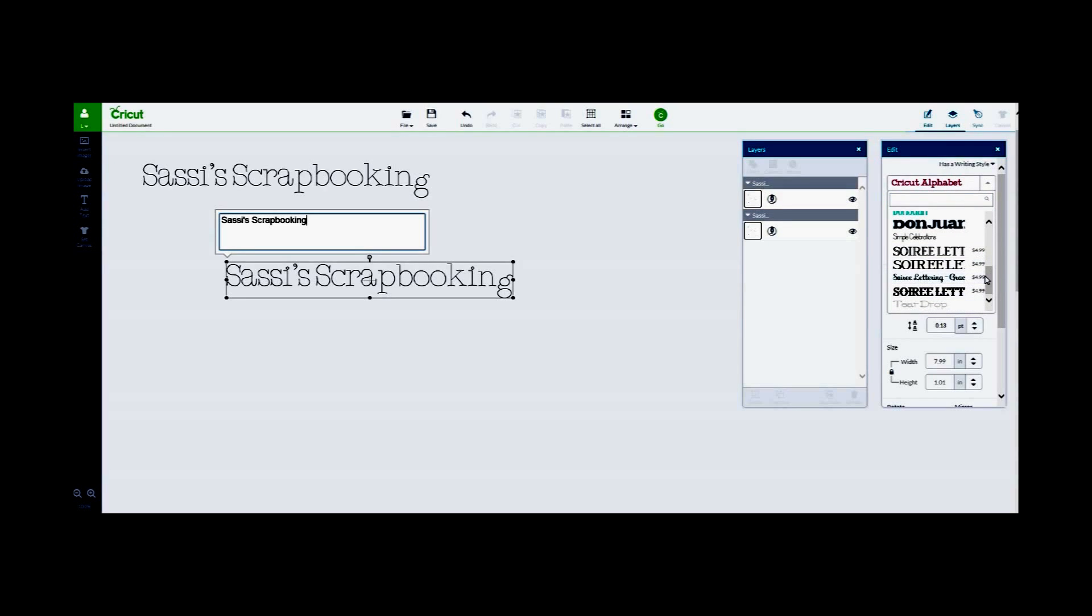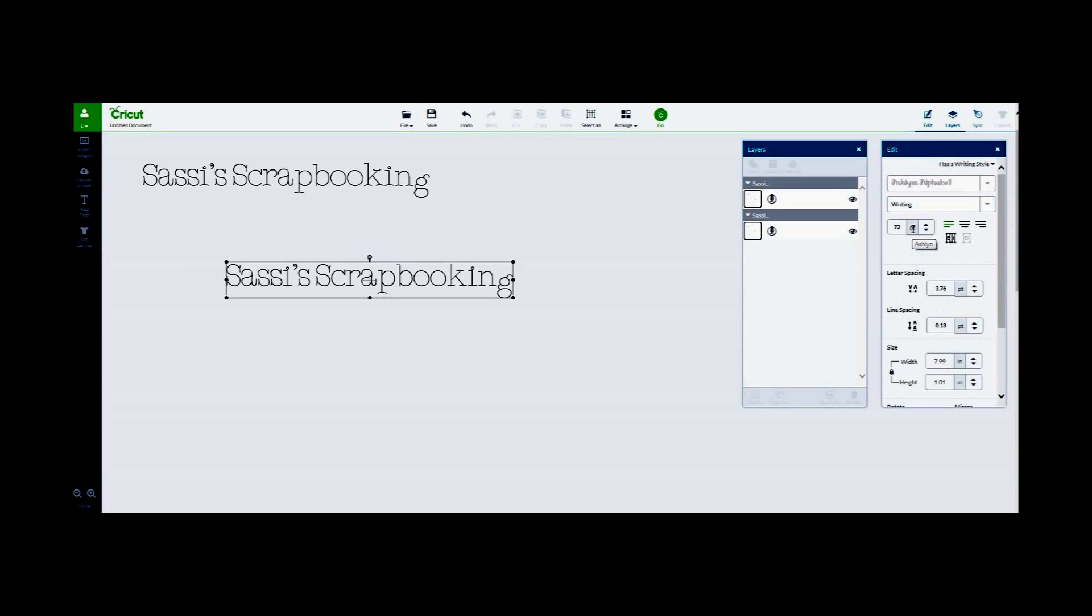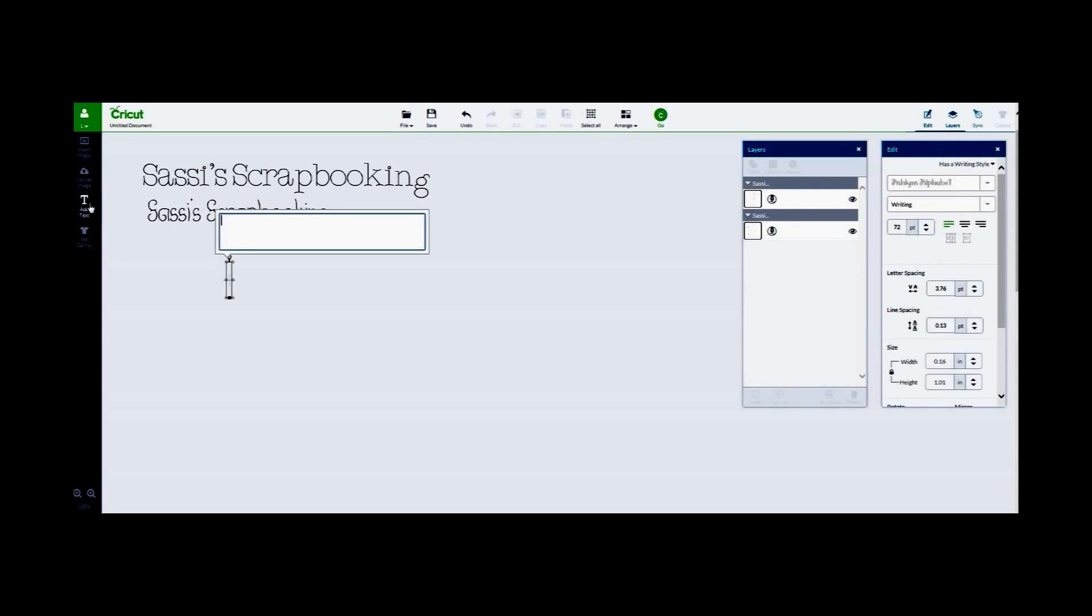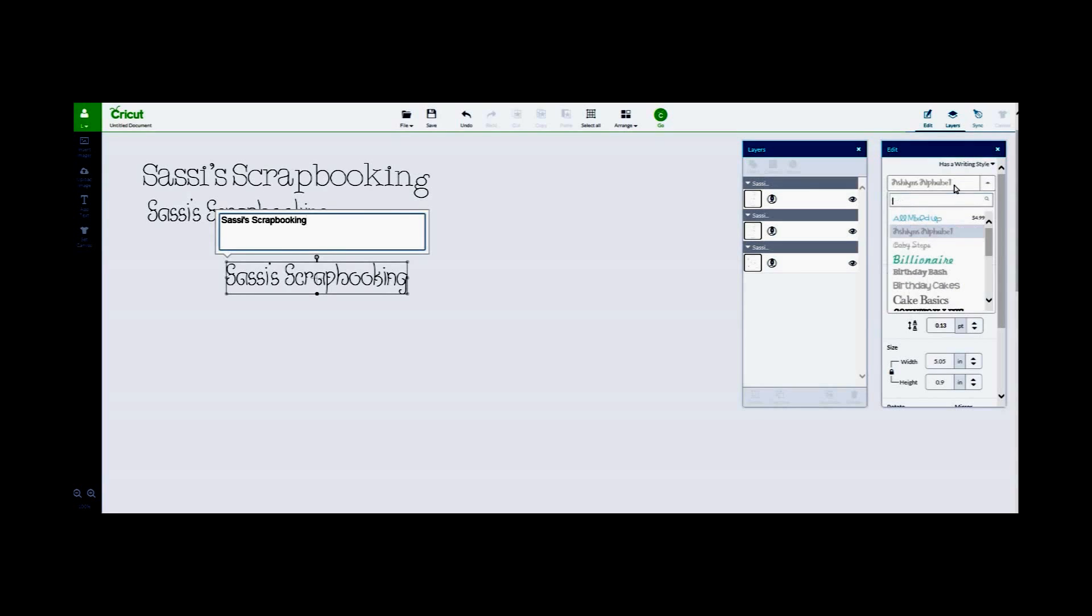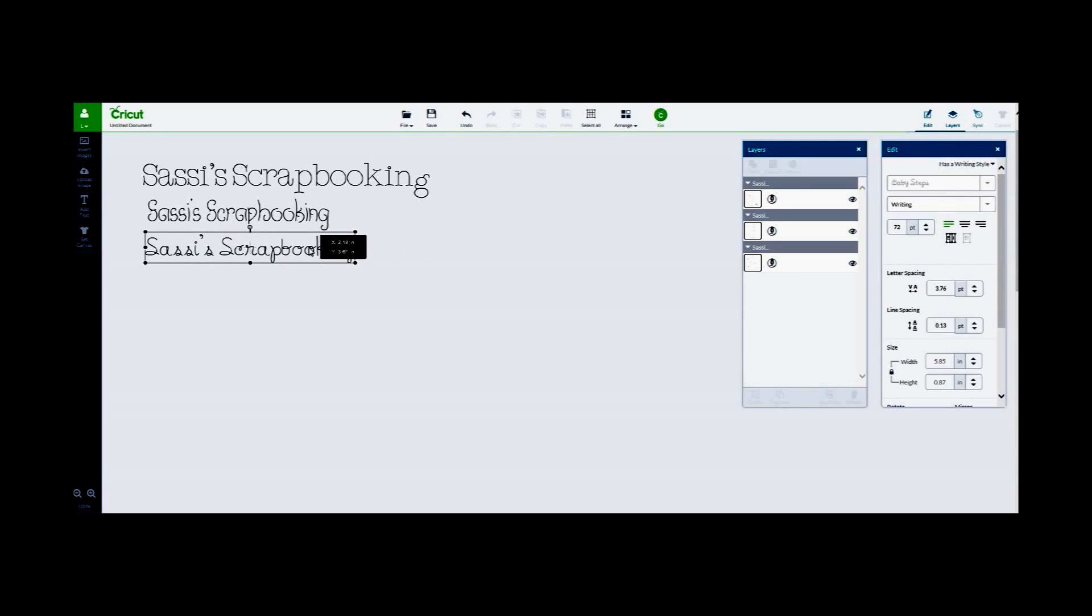And then we're going to go back to the fonts and choose another font. You'll notice that there are fonts in there that can be purchased. I haven't done that. I'm just using my subscription fonts. So now I'm going to choose Ashley's Alphabet. And go back to add another text.